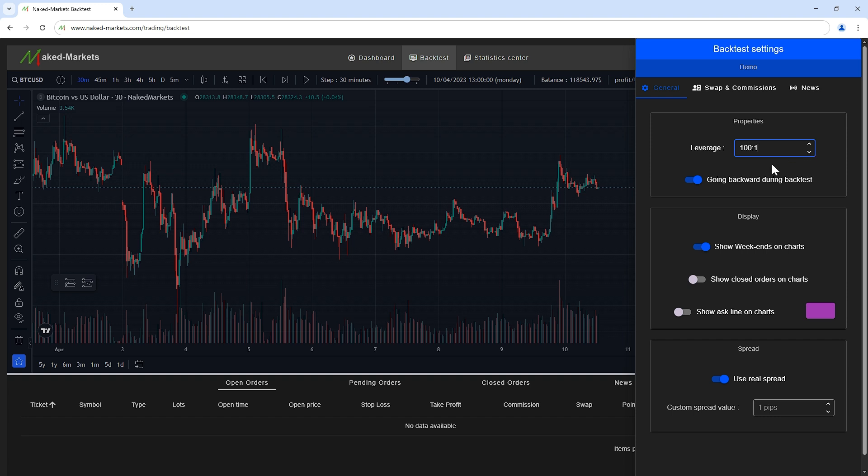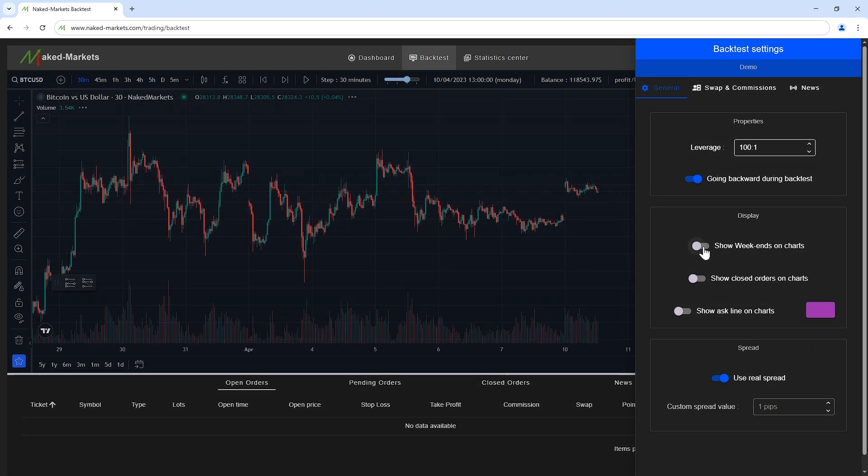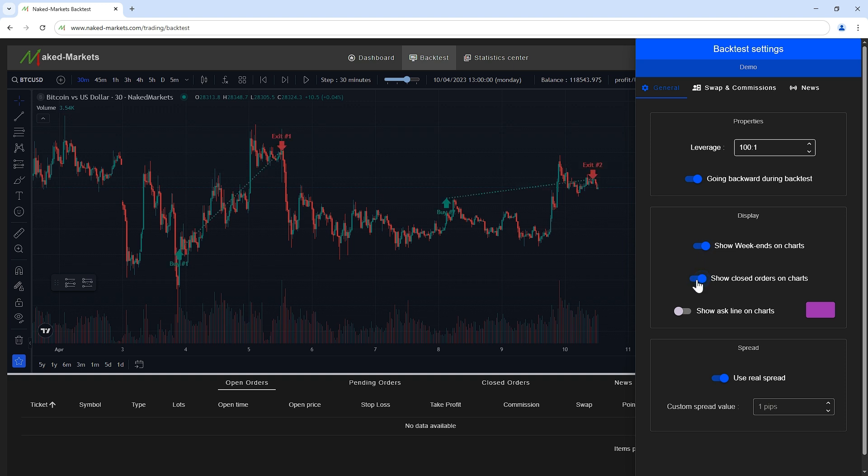You can deactivate the possibility to go backward during backtest. This could prevent users from cheating by changing the outcome of losing trades. If you prefer to avoid displaying weekend data on charts, you can do it by deactivating this option. Sometimes, having plenty of trades on your charts can harm the readability, so you can hide the closed orders to focus on the chart easily.